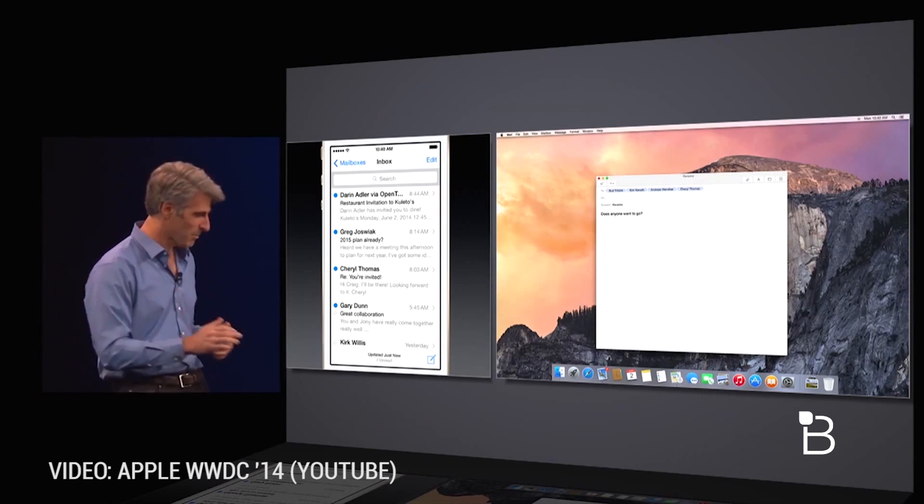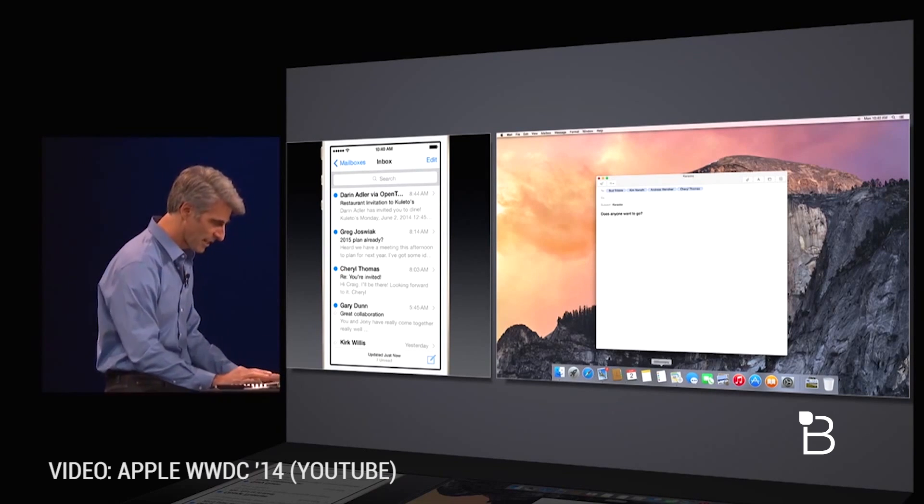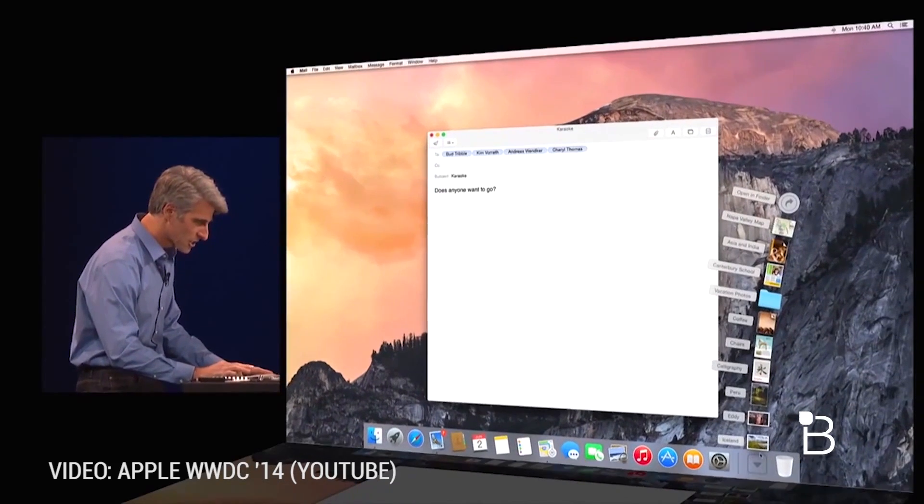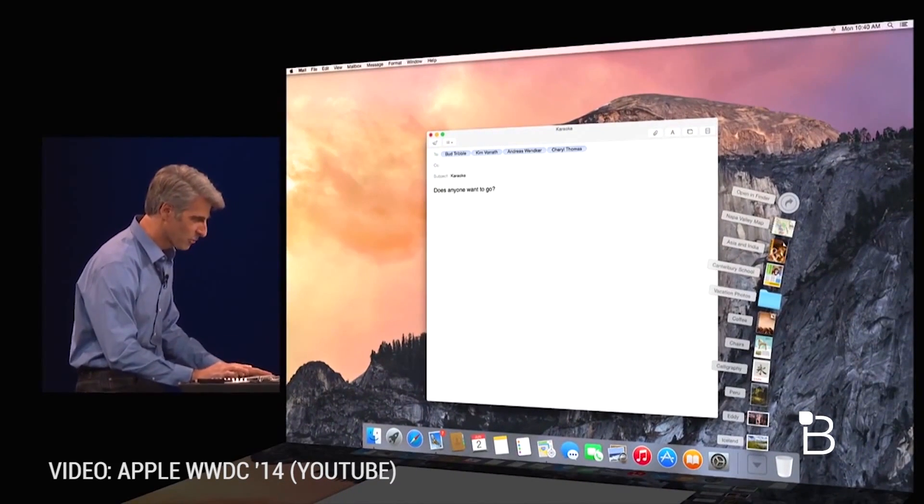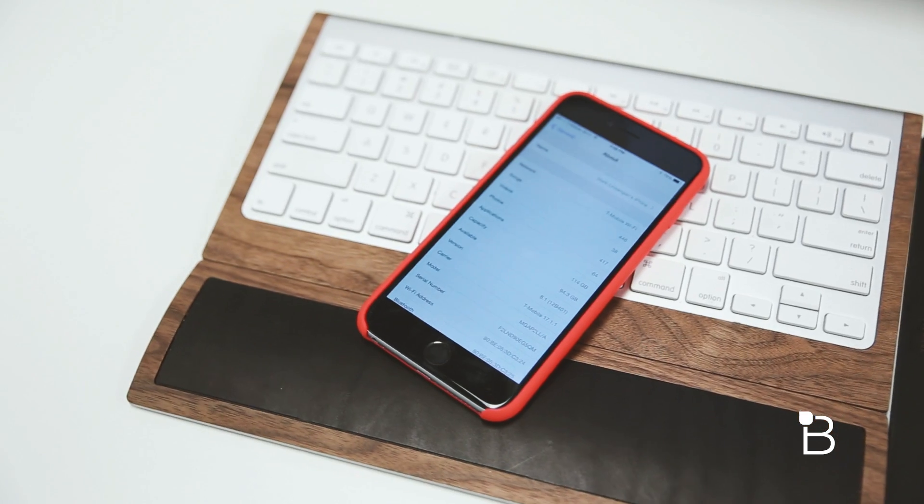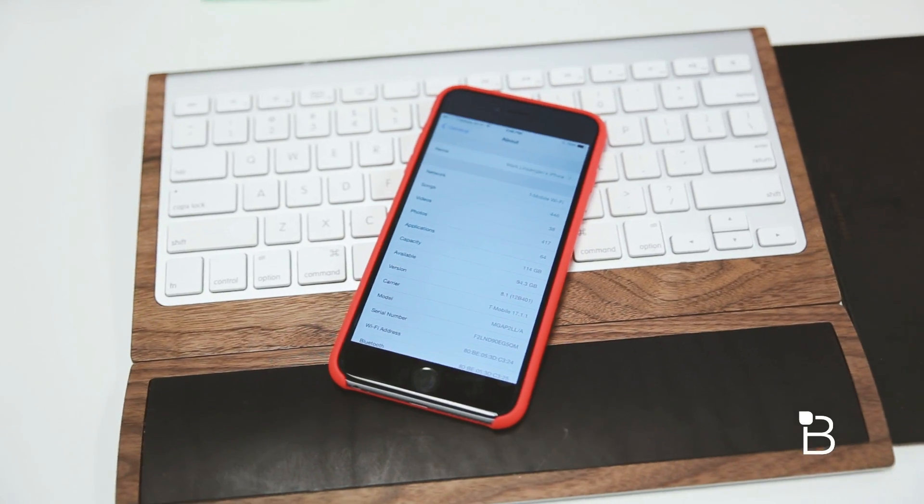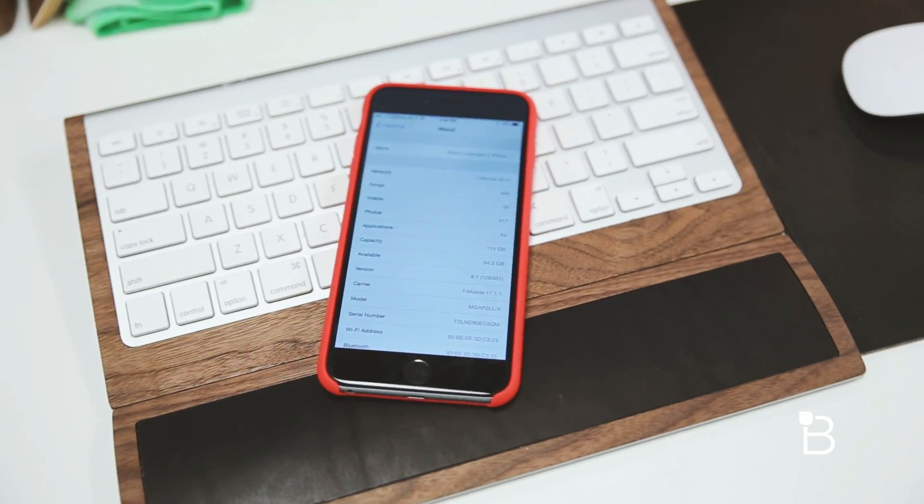You can do the same thing with documents, reminders, contacts, and many more of Apple's stock apps. Integration between the two platforms has never been deeper and Apple really pulls it off here.